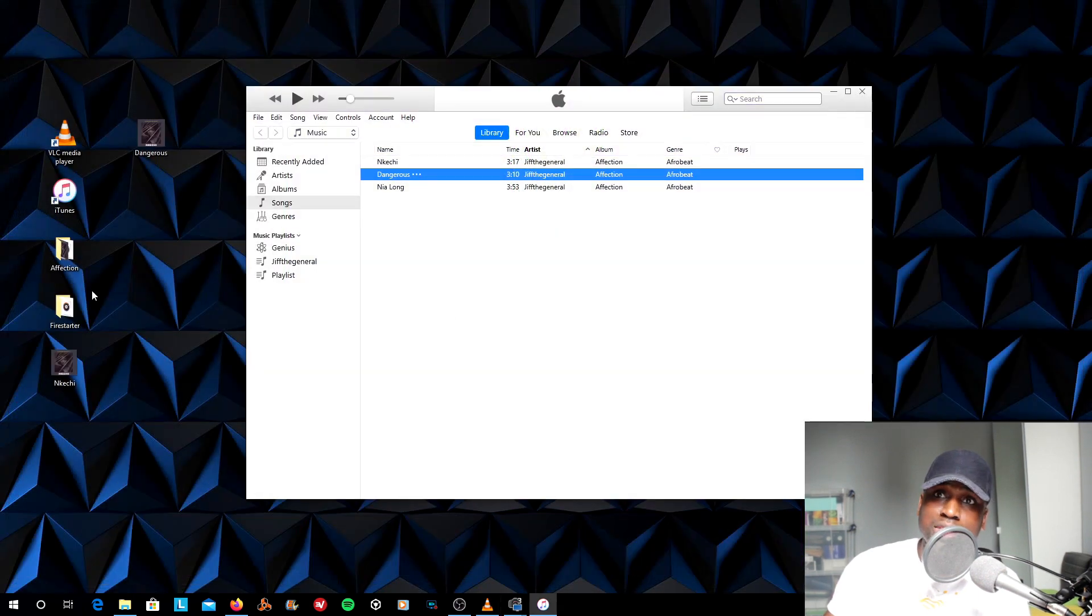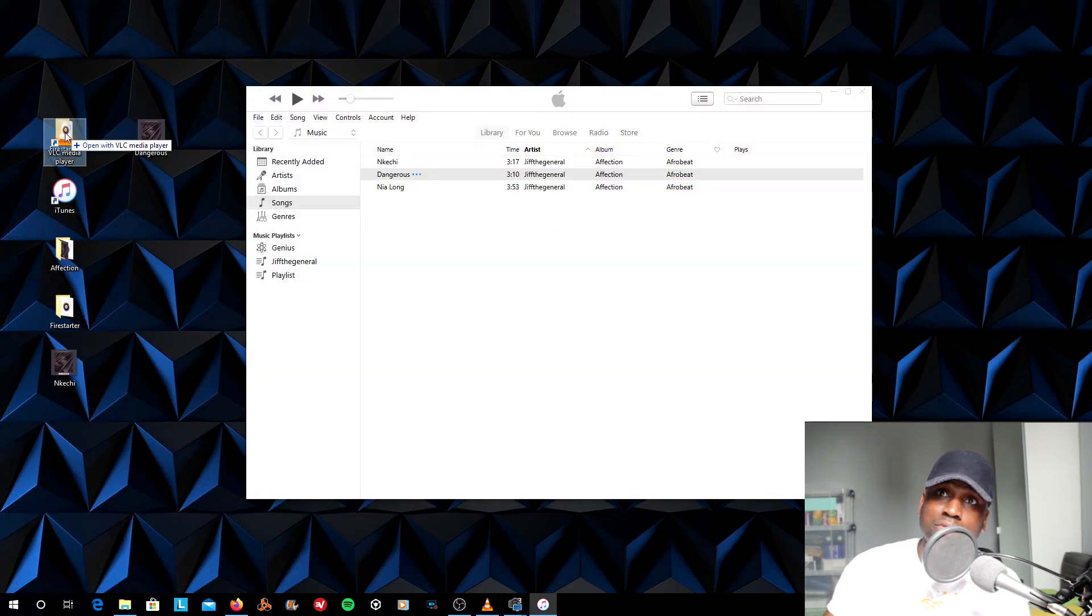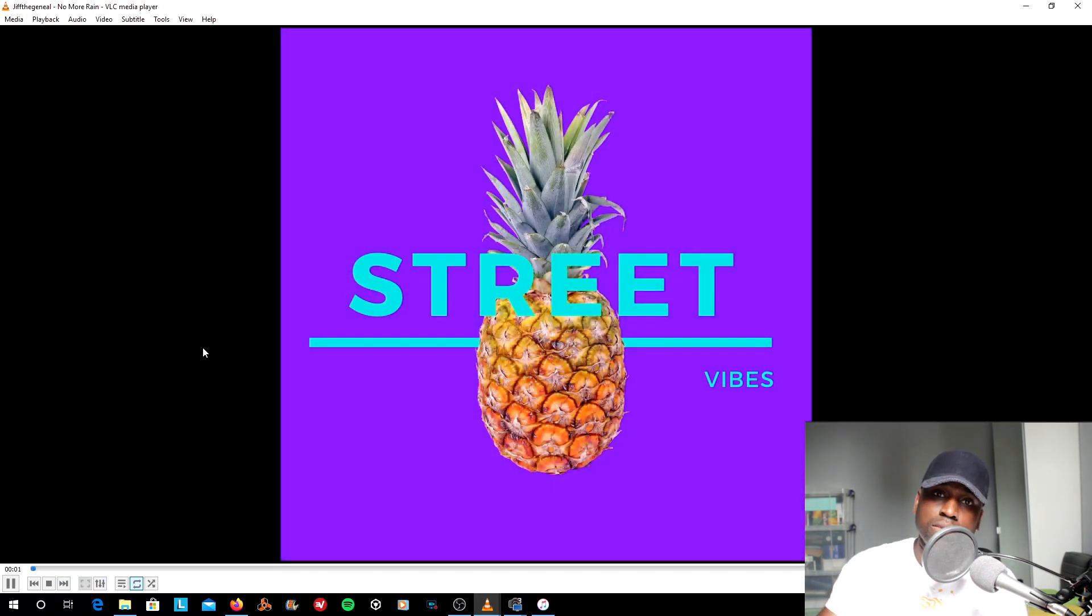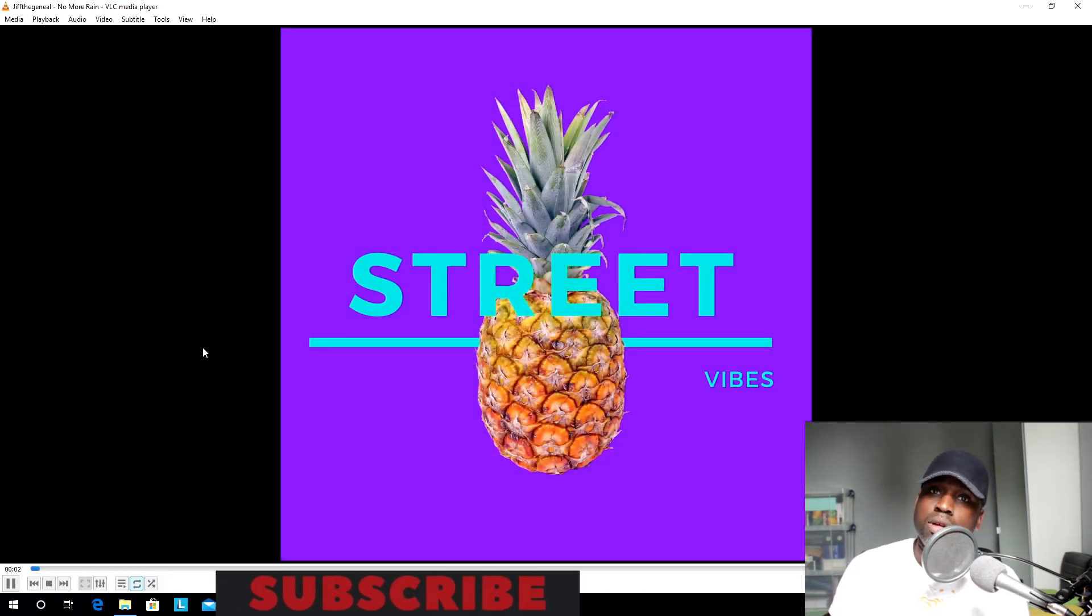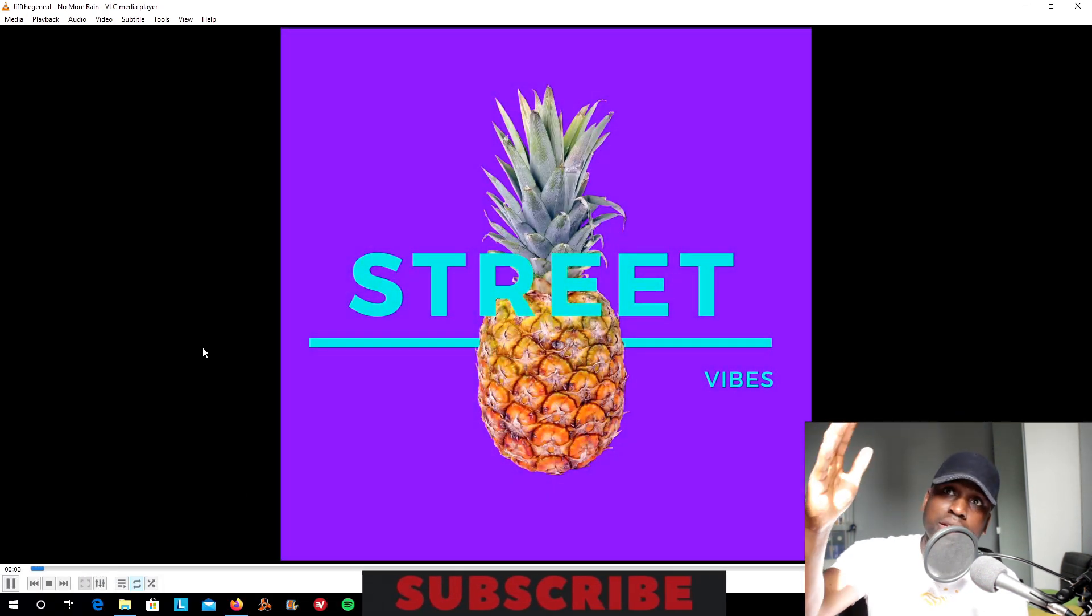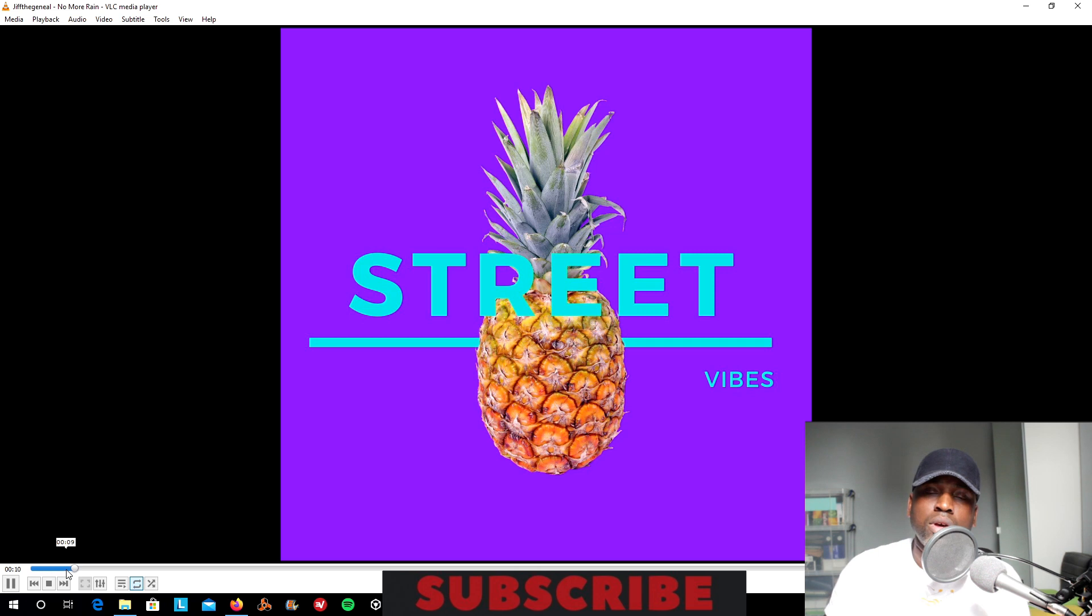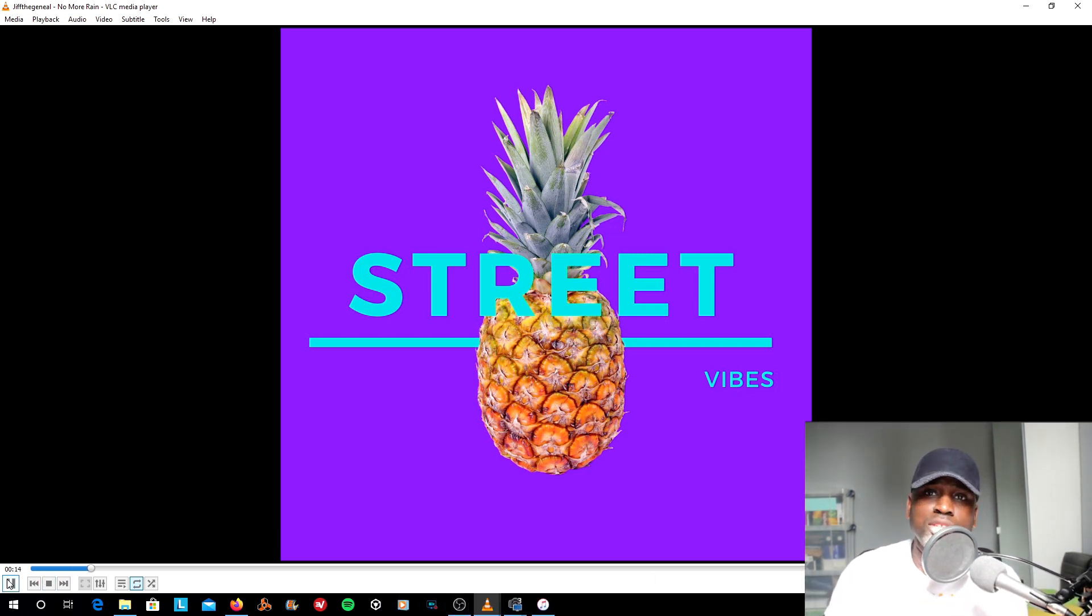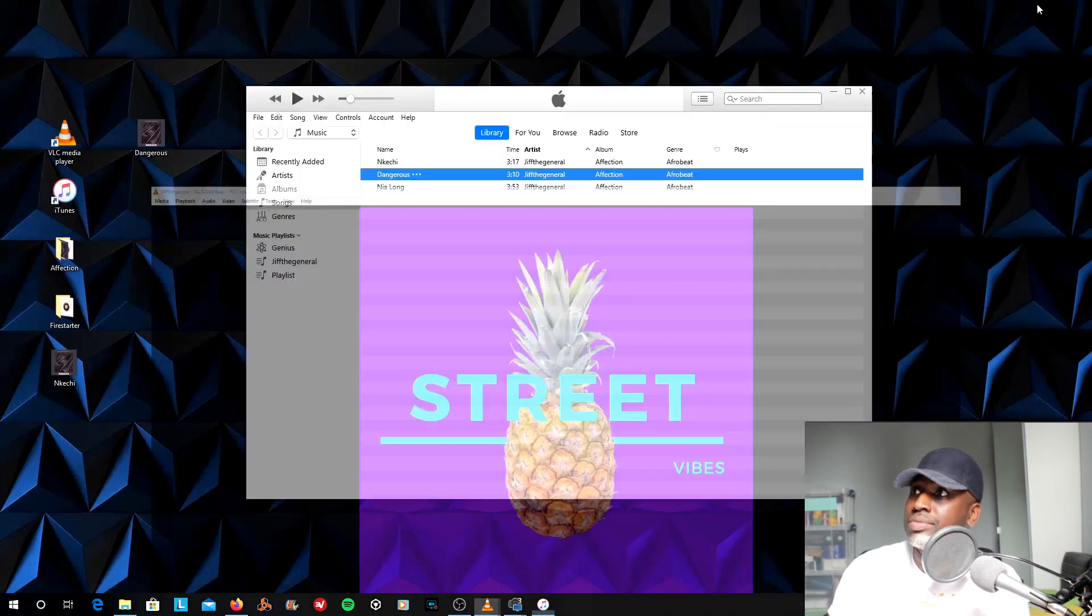If I was to come out of VLC and drag my Firestarter album back into my VLC, there you go. Image there, name of the song, name of the artist. So those are the two ways to put the metadata into your MP3. I'm going to show you the second way to convert your WAV files to MP3.